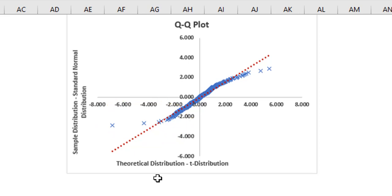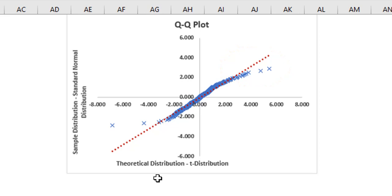Similarly, on the right tail, we see that the points are below the dotted line, meaning the actual distribution has less positives than the theoretical distribution.